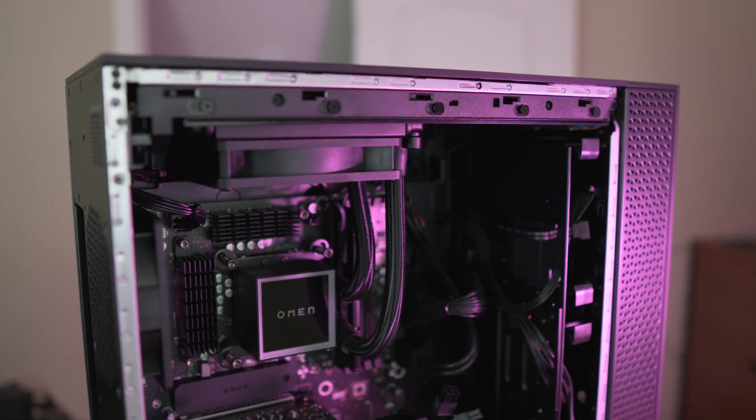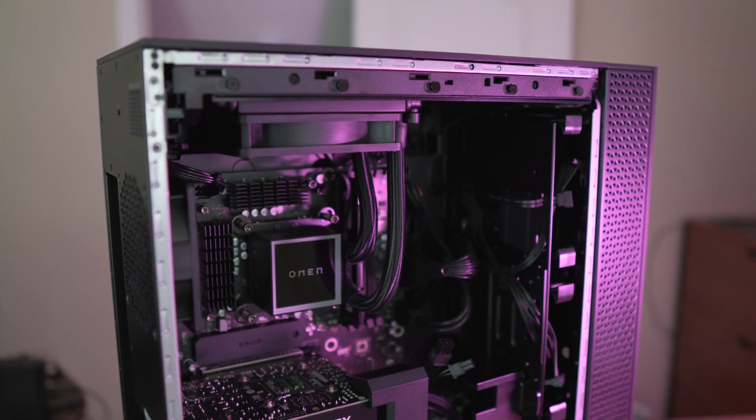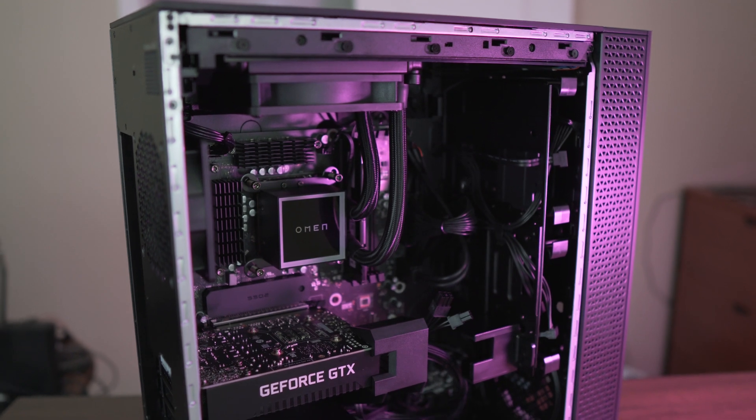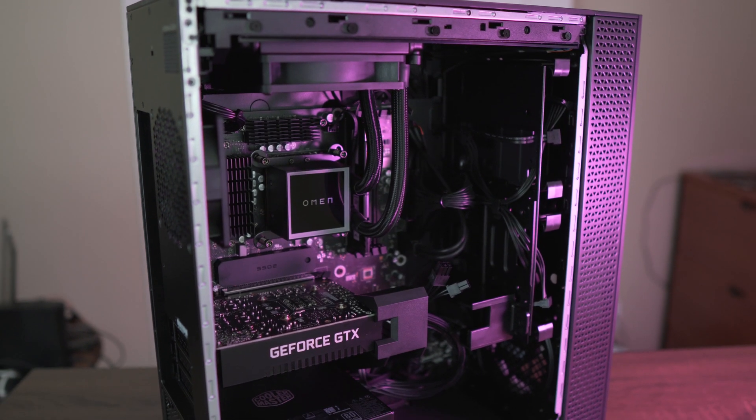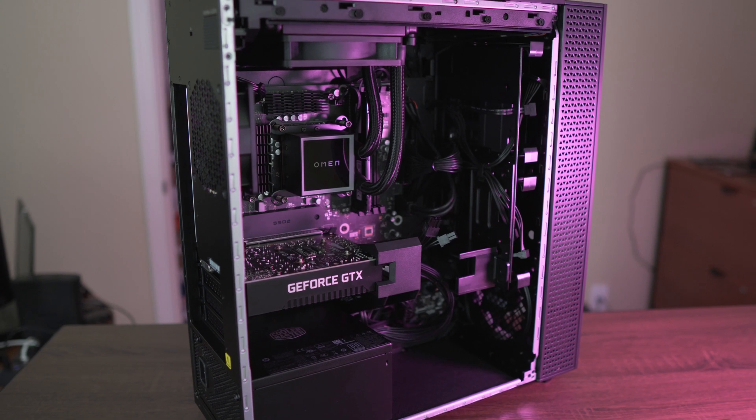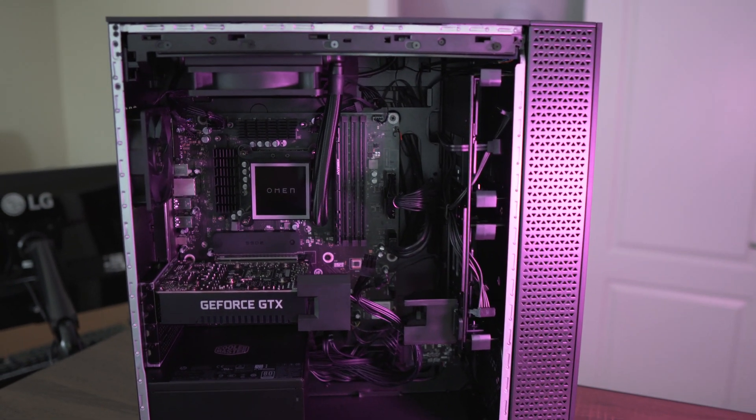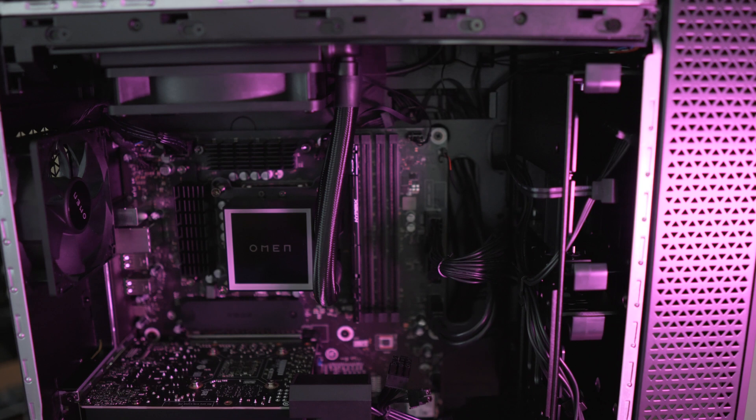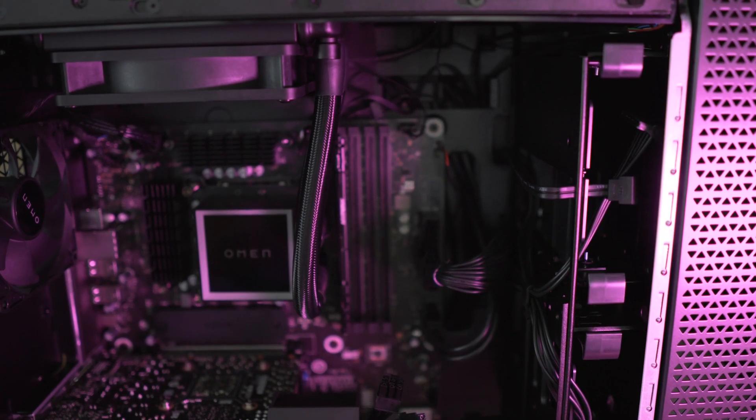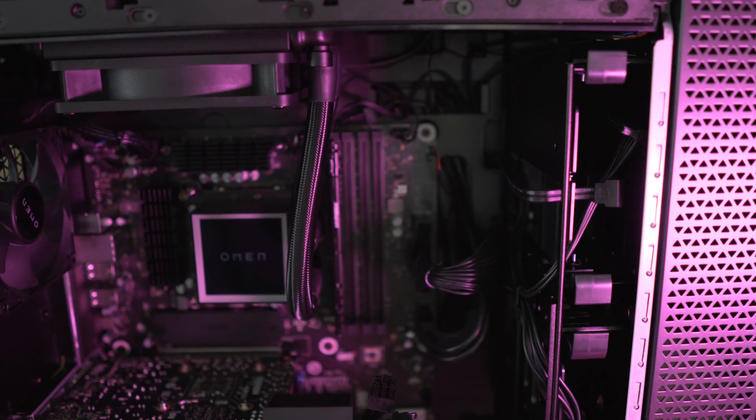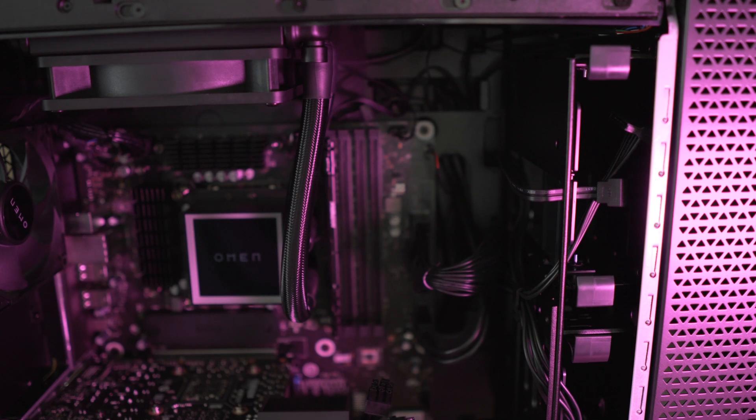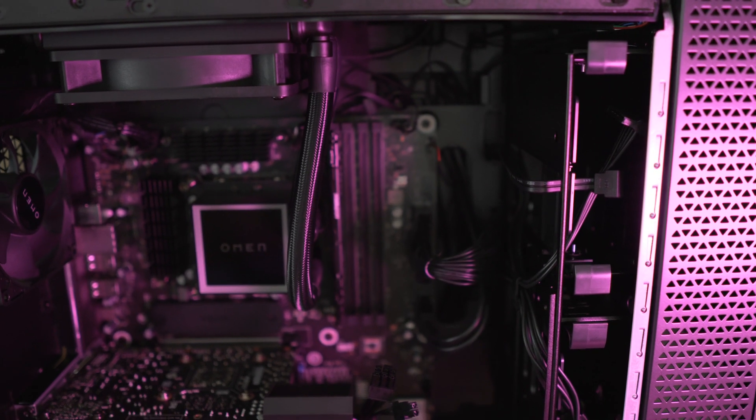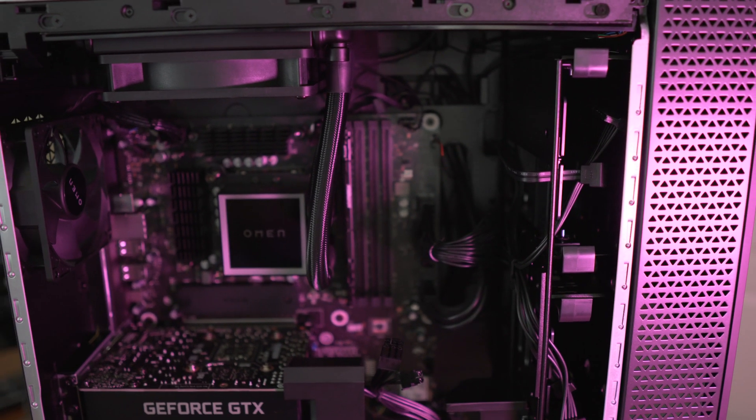The cable management is well done, pretty decent. They actually route the SATA power and data cables already to the cages on the front. So if you want to populate them with SSDs or hard drives, you can just put one or two there, plug them in, and off you go. This is probably the easiest upgrade you can do on this specific computer.